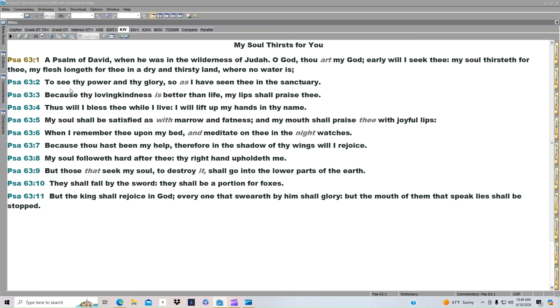To see thy power and thy glory, so as I have seen thee in the sanctuary. Because thy lovingkindness is better than life, my lips shall praise thee. Thus will I bless thee while I live. I will lift up my hands in thy name. My soul shall be satisfied as with marrow and fatness. And my mouth shall praise thee with joyful lips.